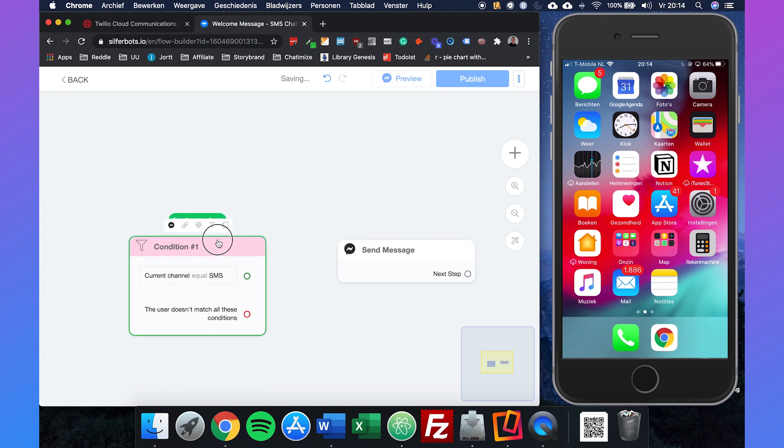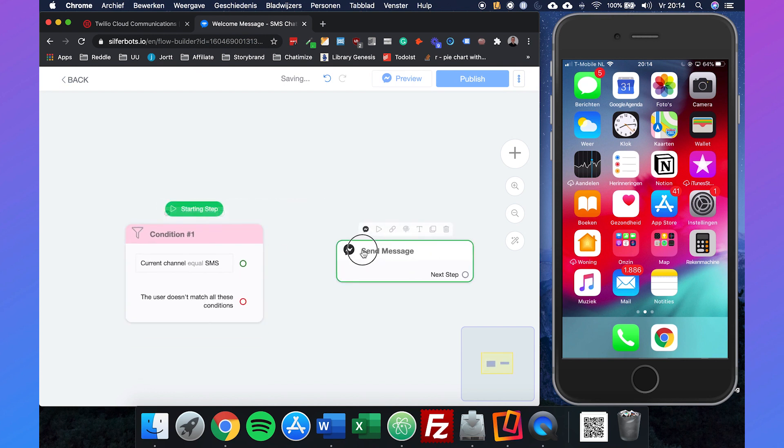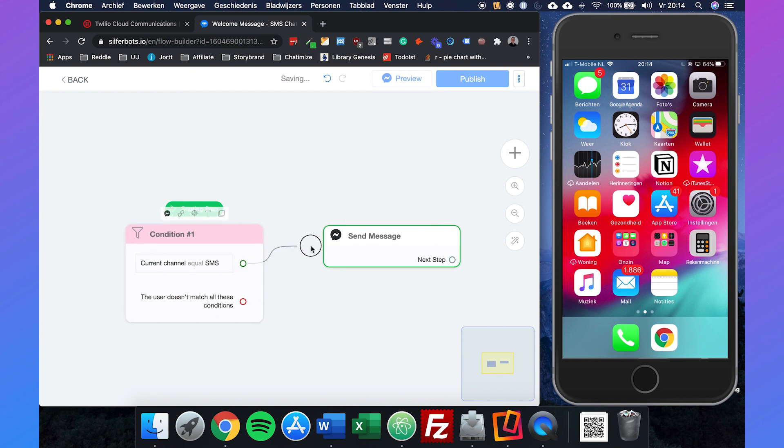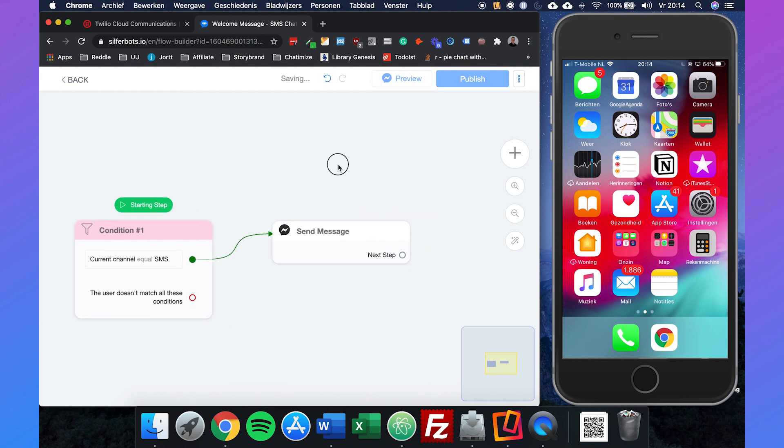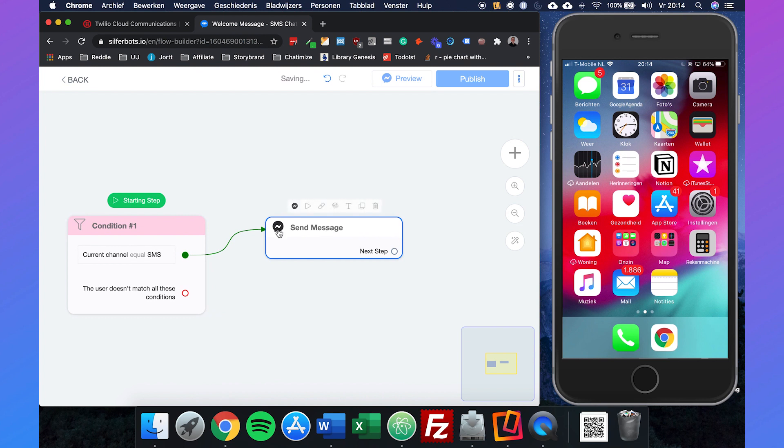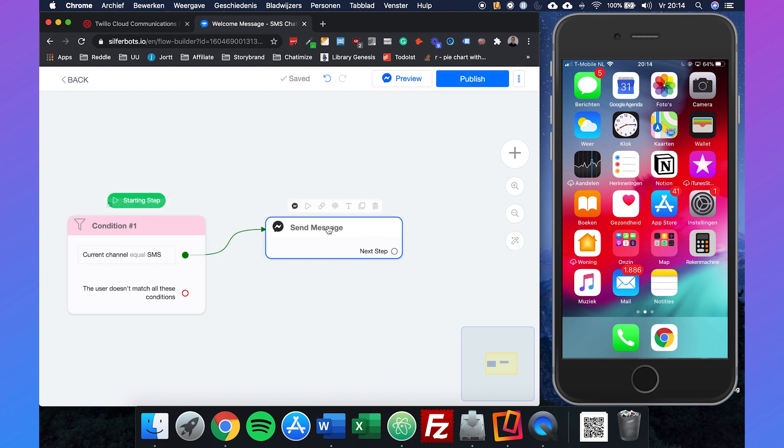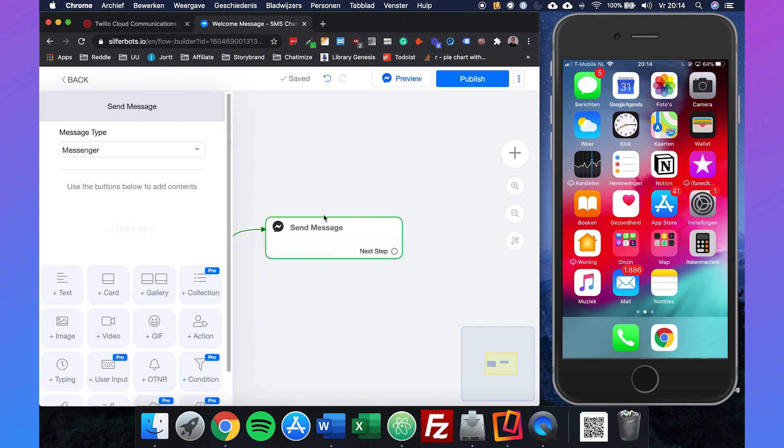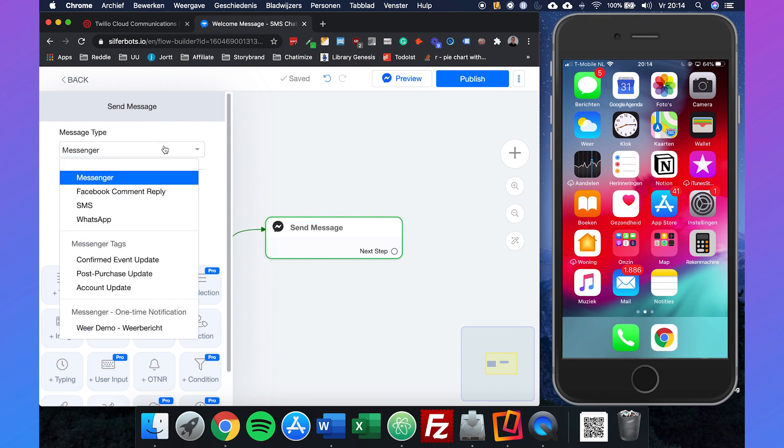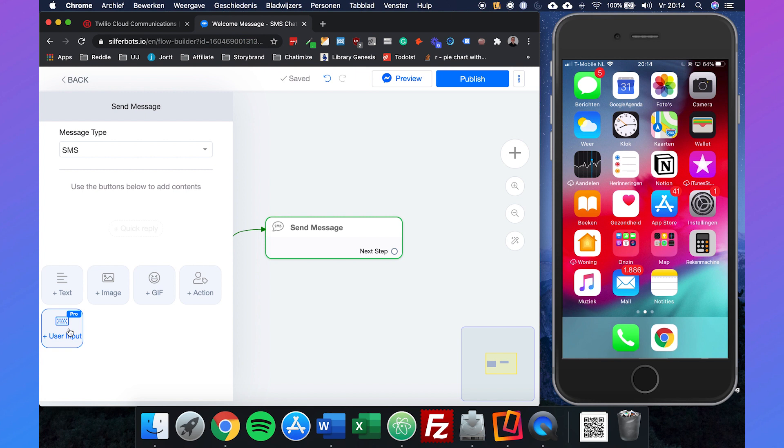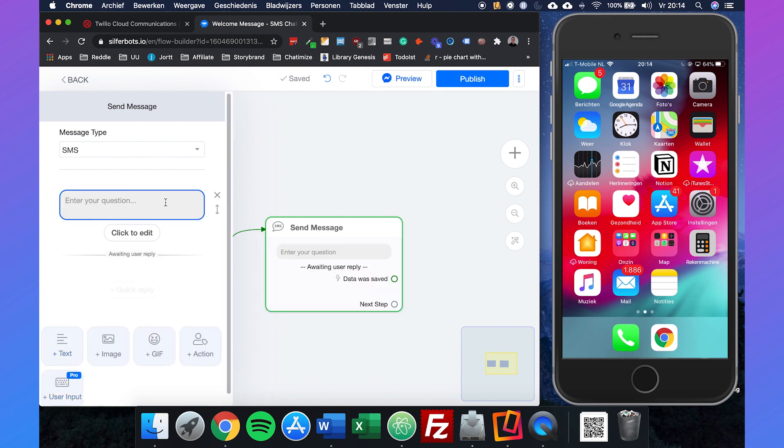If the current channel equals SMS, we can drag them together, so drag an arrow from this element to this one. Then the messenger type will be SMS and we will use the user input because we will first ask their name.